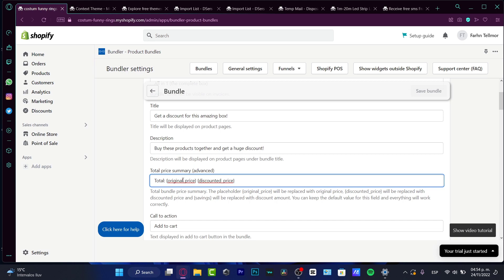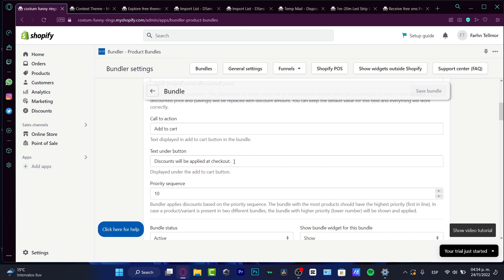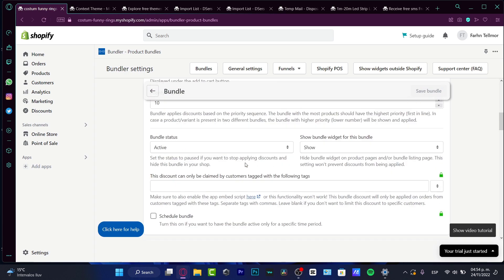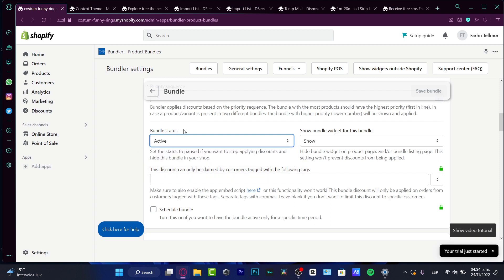So here's the total original price. And this is the discounted price. So this is going to be appearing into my ad. So for example, this was $100 and now it's going to be scratched. And the new price is going to be appearing here, like for example, $75 or $80, something like that. And here I have the call to action. I can add to cart or choose another text if I want to do. And I have this count will prior to checkout. And the priority sequence, I have just a 10.